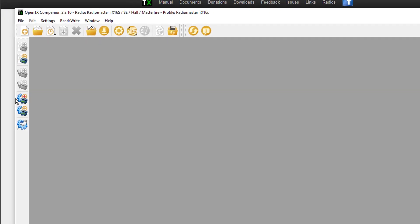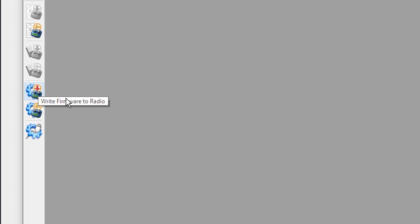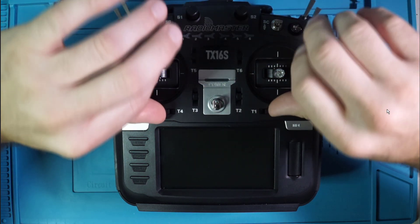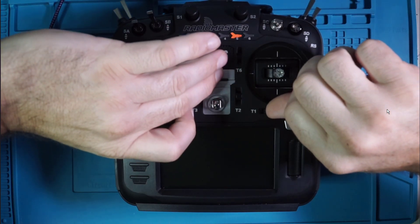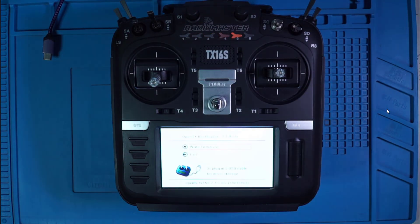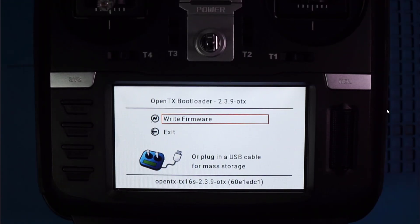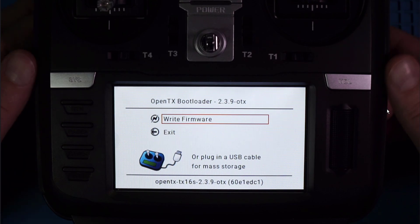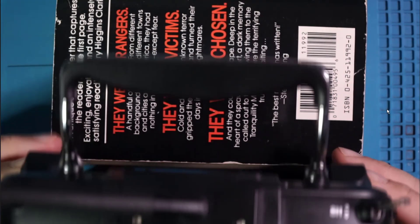Alright, so now the next logical step is to write the firmware to the radio. But don't do that yet. You don't want to go willy-nilly doing all that. We're going to take T4 and T1, smash them together, give this baby some power. It says write firmware — do not do that. That is not what we want to do at this point. What we want to do is plug in our USB.